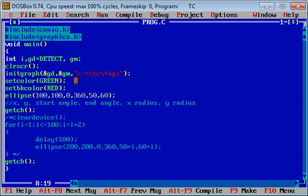Then setcolor function is setting foreground color. setbkcolor is setting background color.